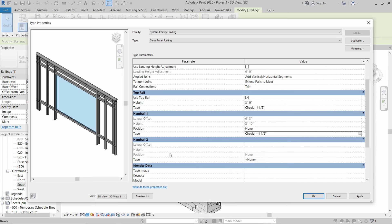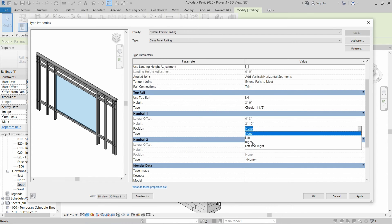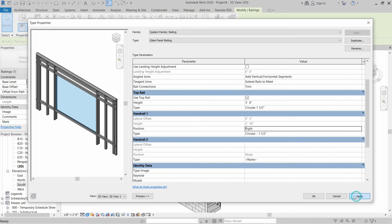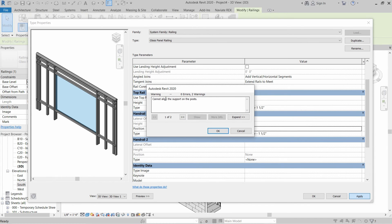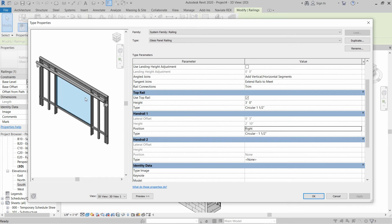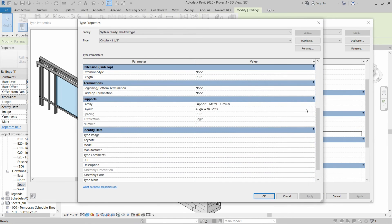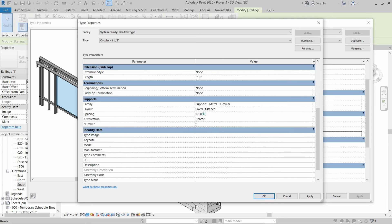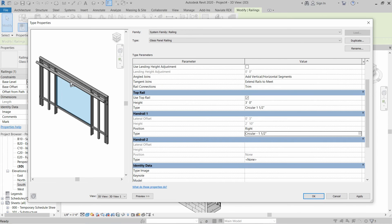After that, click OK. For the position, without selecting a position we cannot apply the handrail, so let's select Right and click Apply. This is saying it cannot align the supports to the posts — that is fine. We have to change that property and select Fixed Distance. Justification shall be Center, and we have to write two feet eight inches as that is our glass panel size. Click Apply and OK — the support is installed at the center point of the glass panel.